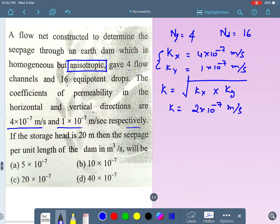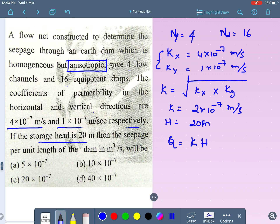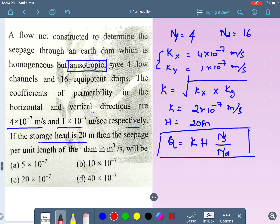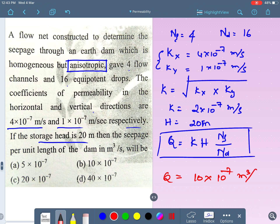The storage head H is given as 20 meters. We need to find seepage per unit length of the dam. The formula is: q = k × H × (Nf / Nd). Substituting: q = 2×10⁻⁷ × 20 × (4/16). Solving, q = 10×10⁻⁷ m³/s per meter. So 10×10⁻⁷ m³/s per meter is the right answer.